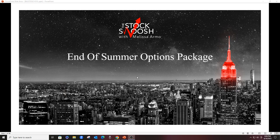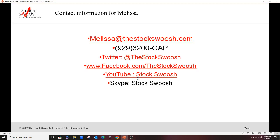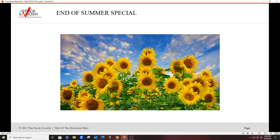Hard to believe it's the end of summer. Shocking actually. But if you are interested in signing up for this, you can email me at melissa@thestockswoosh.com. You can call me at 929-3200-GAP. You can follow me on Twitter, Facebook, YouTube, or Skype.